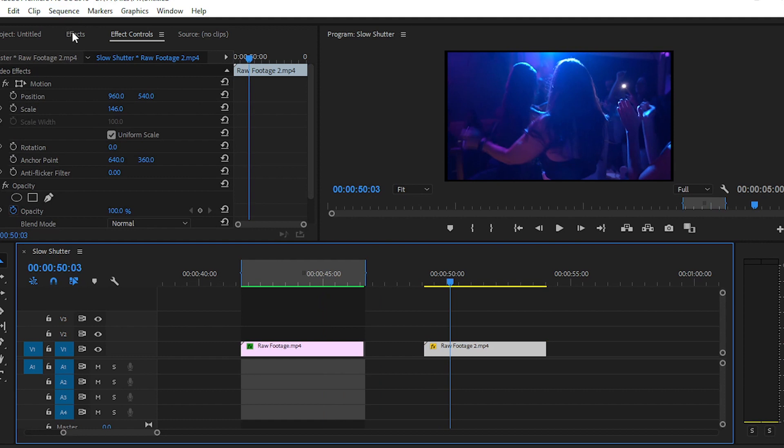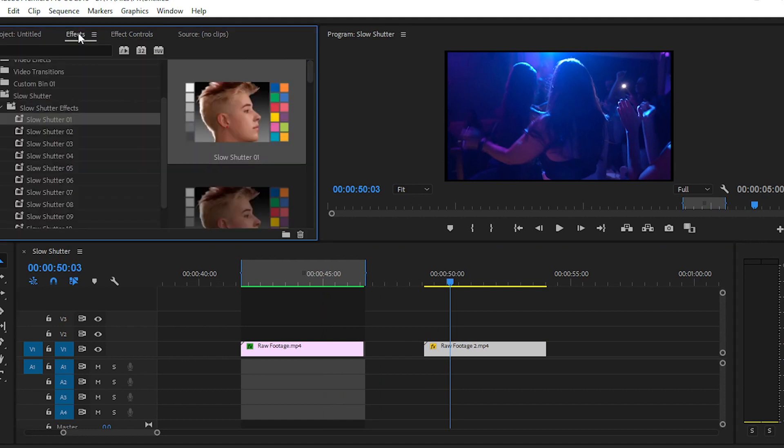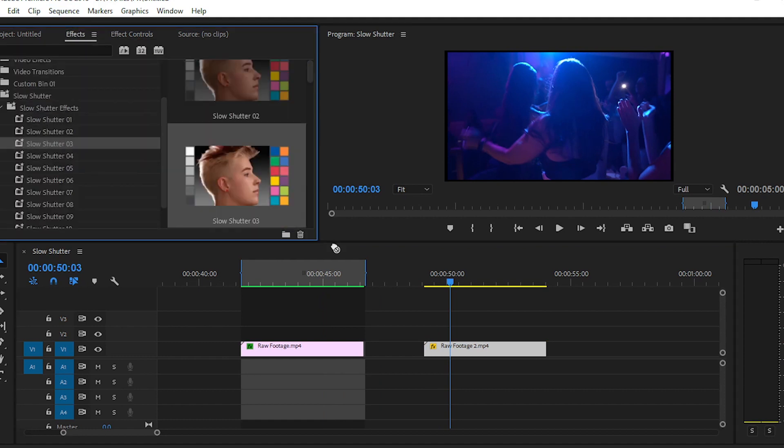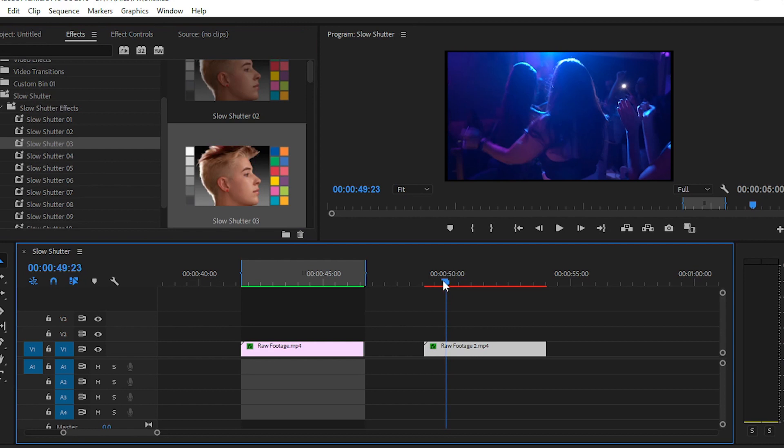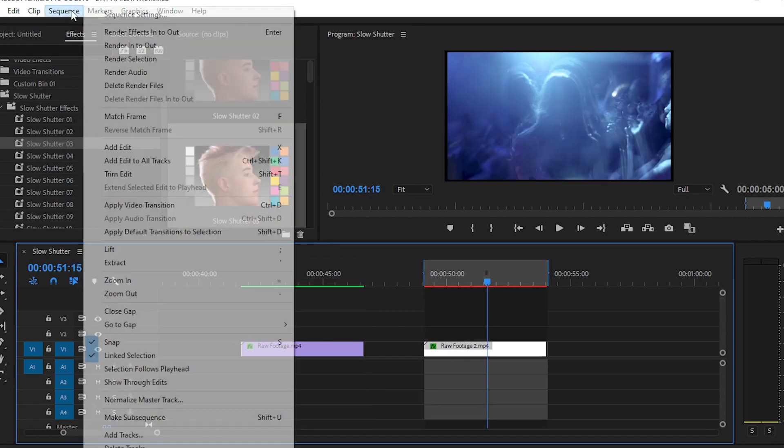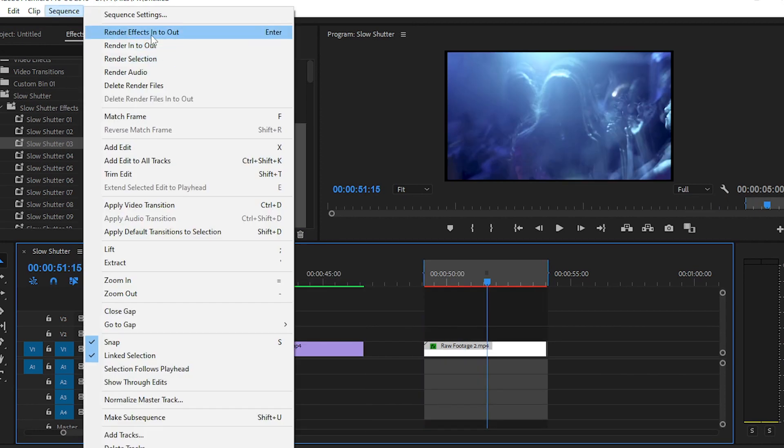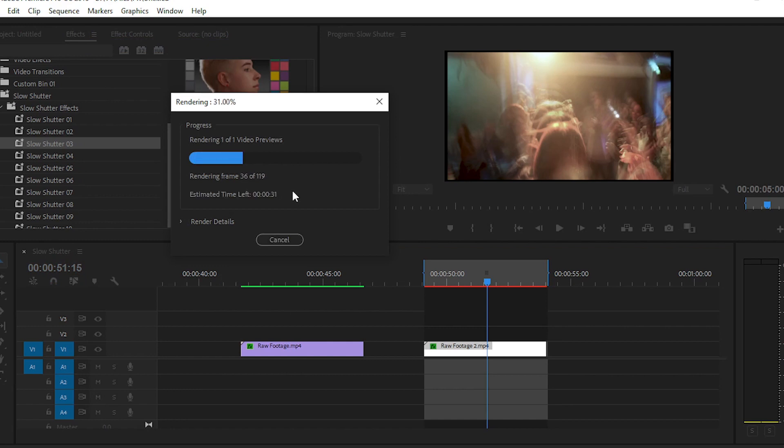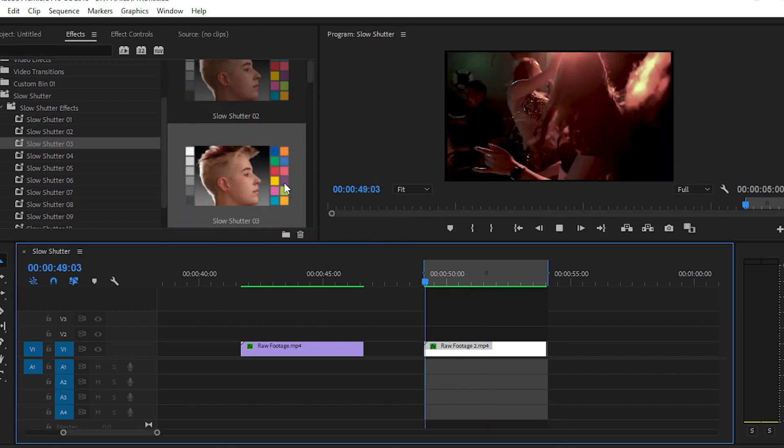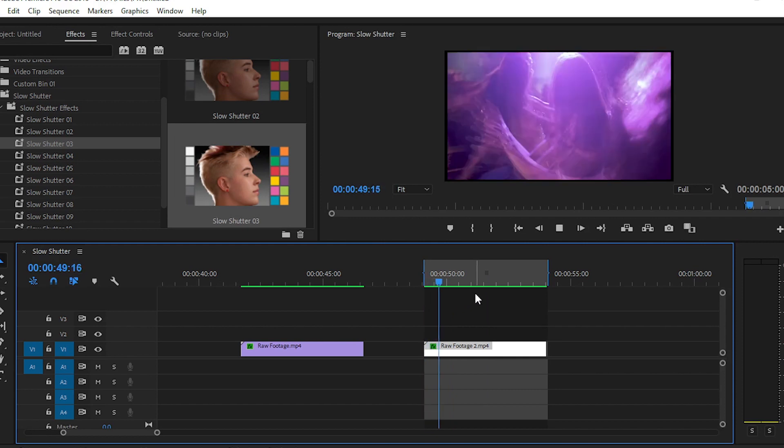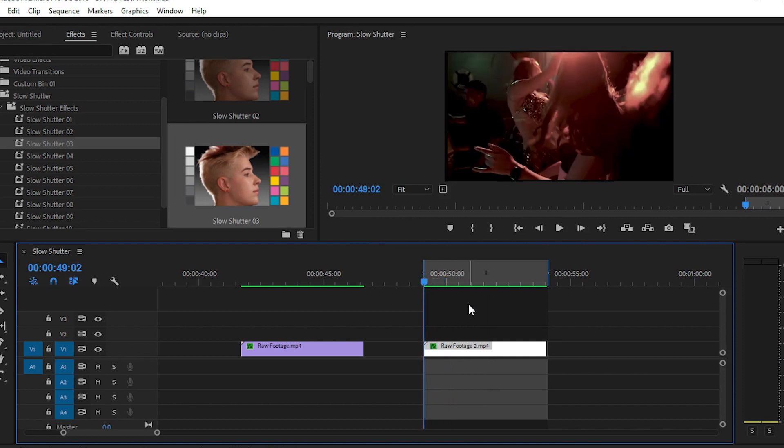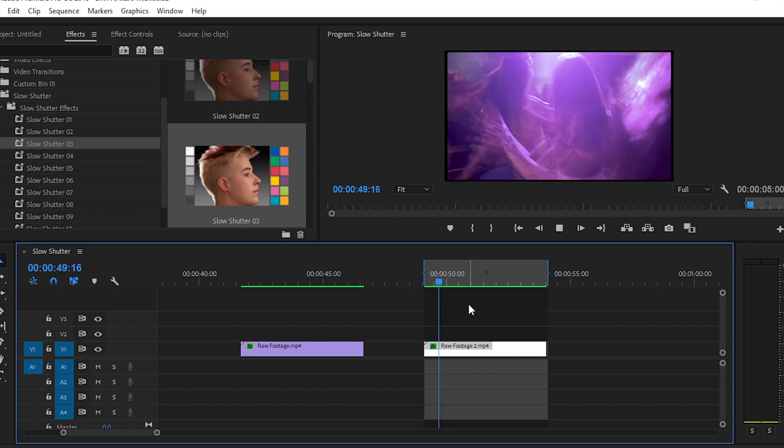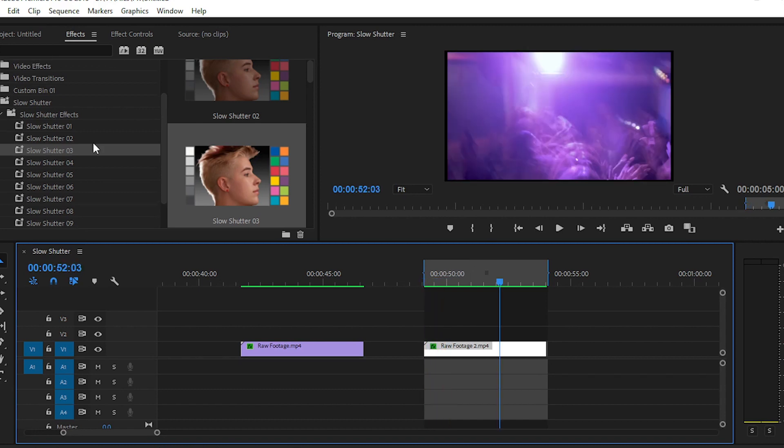We have another clip here and we'll apply another effect on this clip. You can see the preview by playing the video. By using these presets, you can create cool effects in your video.